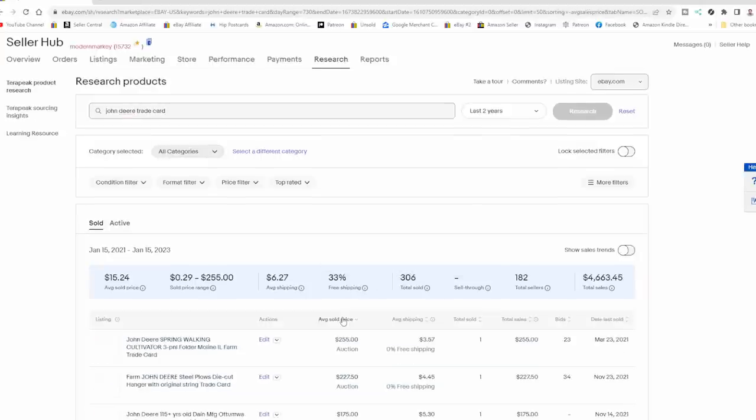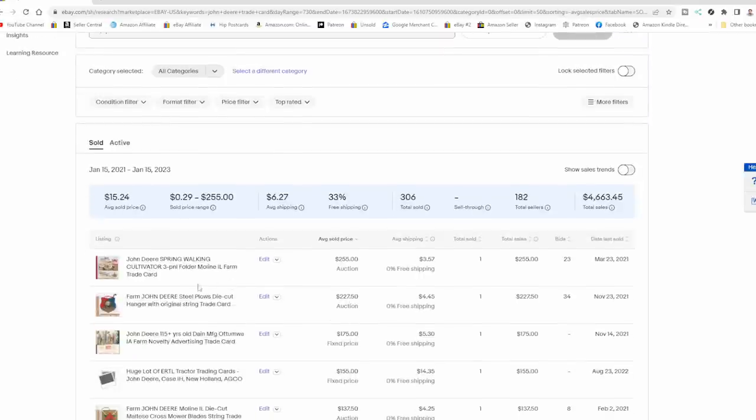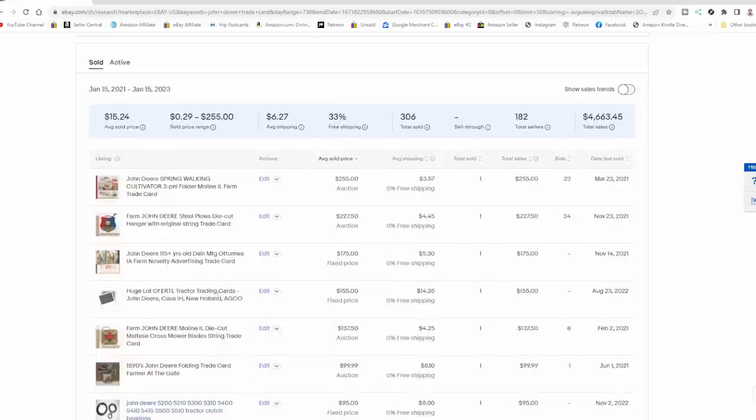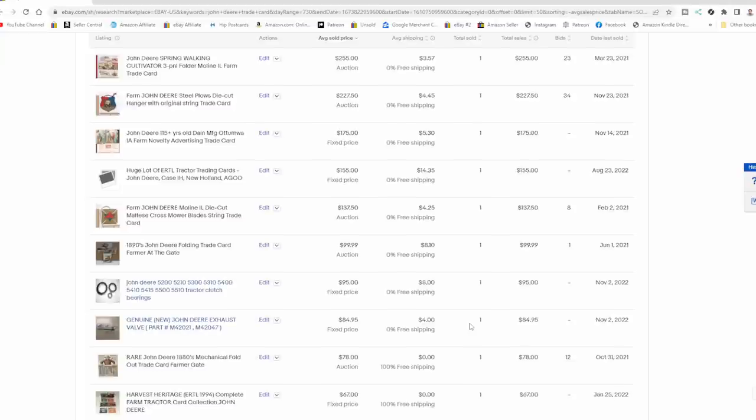Now we can kind of go up here and see what the overall prices are on some of these things. This is an area that I personally sell in. I've had some of these items. It's something I routinely sell and it's more helpful to me to be able to go back to 2021 and be able to tell what they sold for.